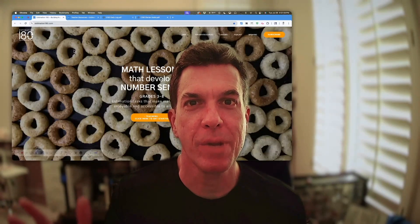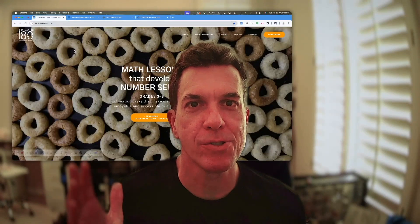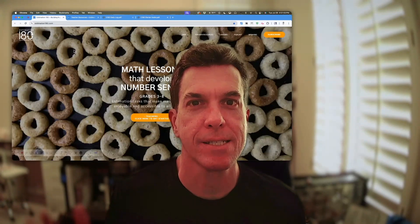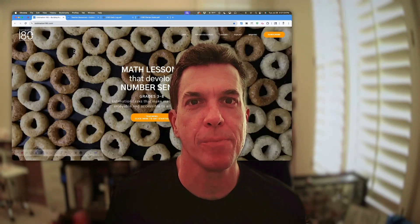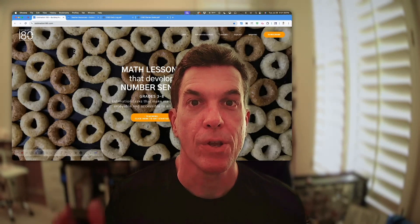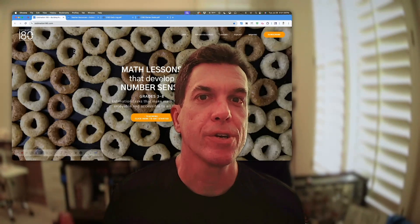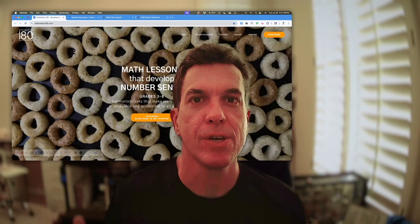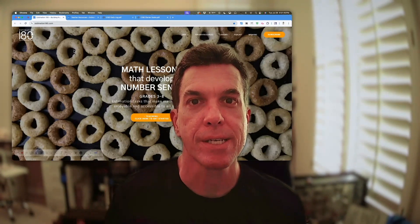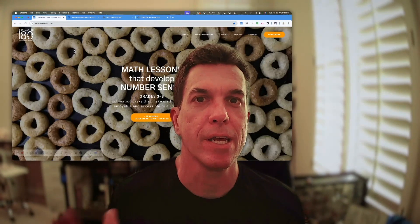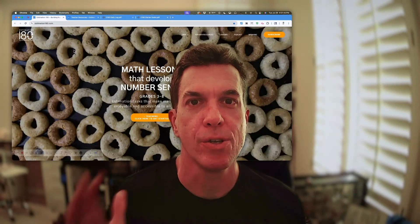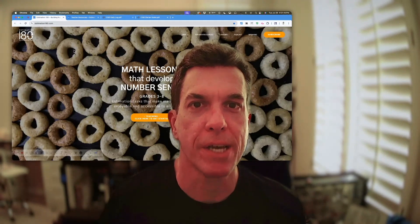Hi, I'm Andrew Stadel and welcome to Estimation 180, where there's over 200 tasks to help your students develop their number sense. Whether you're new to Estimation 180 or you are a returning veteran, this video is going to cover three things to help you get started and maximize your use of the website.